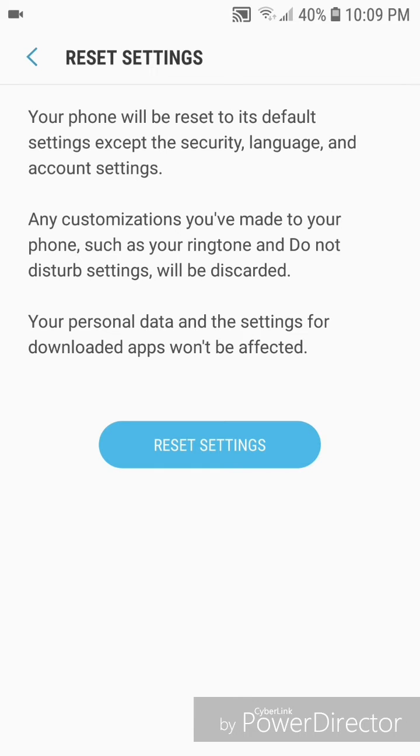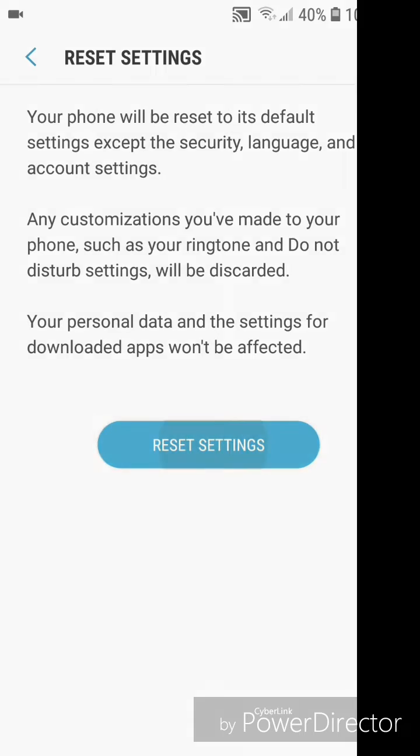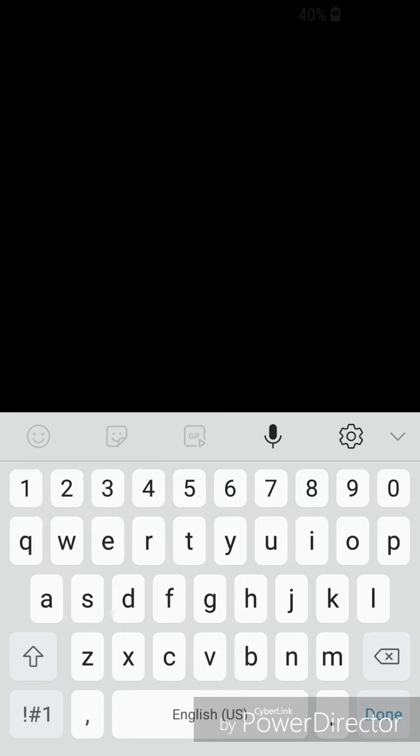Settings such as your ringtone and Do Not Disturb will be discarded. Your personal data and settings for downloaded apps won't be affected. Click on Reset Settings, type your password, and then click Next.